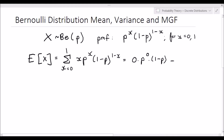We find that it is 0 times p to the power 0 times 1 minus p, plus 1 times p times 1 minus p to the power of 1 minus 1. This resolves to p, because the first term is 0 multiplied by some other numbers, and the second term is 1 times p times 1 minus p to the power 0, which is 1. So it's simply p — that's the expected value of X.